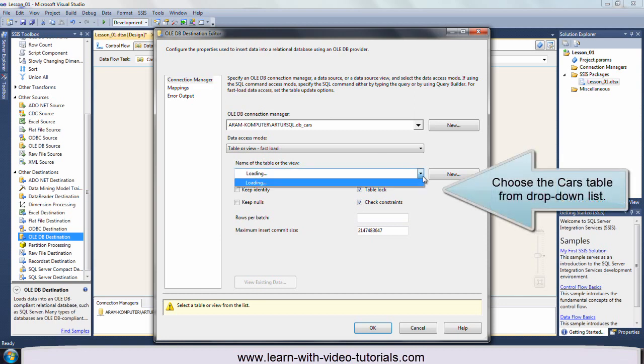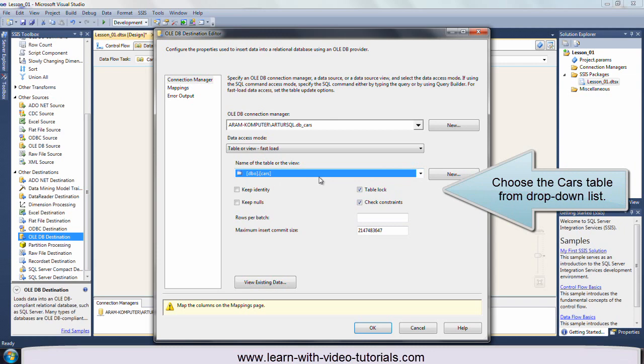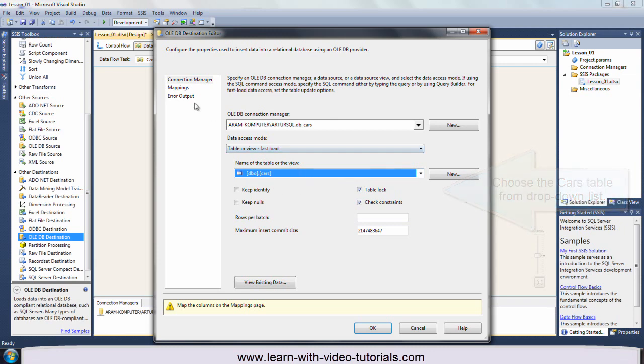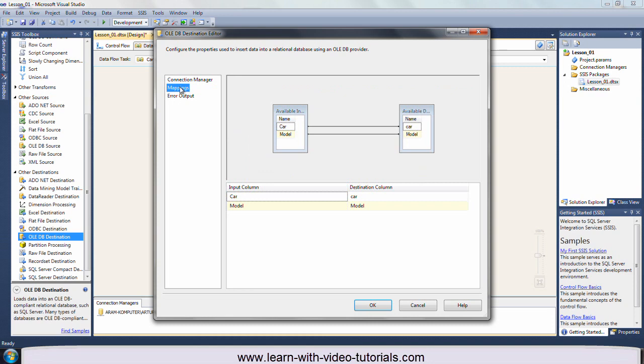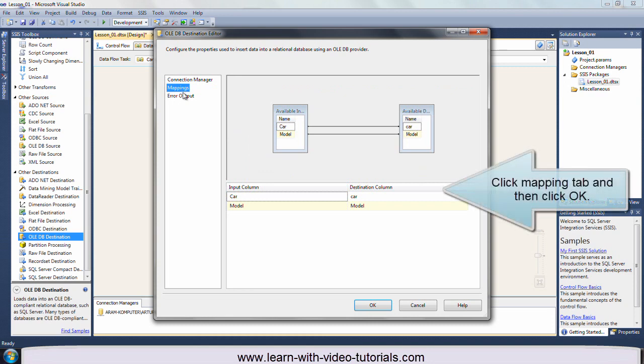Choose the cars table from drop down list. Click mapping tab and then click OK.